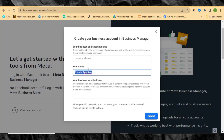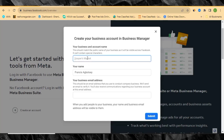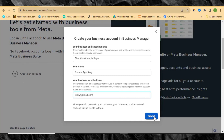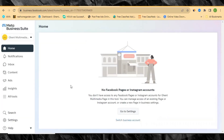Enter your business name here — you can enter any name. I'm going to enter 'Gent Multimedia Page.' After entering your business name, come down and put in your email address. This email address will be used to verify your account, so it's very important to have an active one. Enter your email address and hit Submit. It's going to send you an email to verify your account.